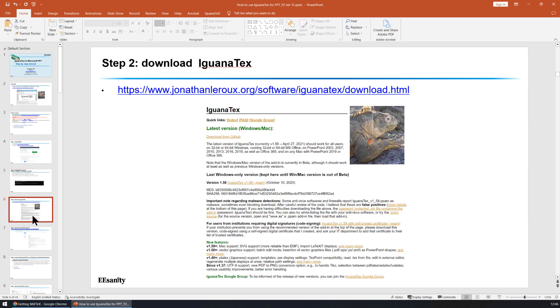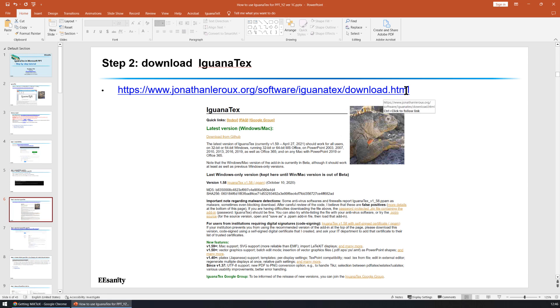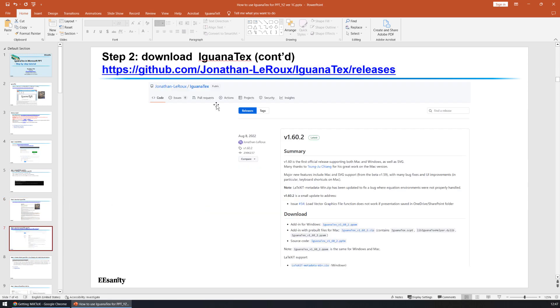The second step is to download Iguana Text. Iguana Text is free so we can download it either using this link or go to the GitHub of this author. In the GitHub, you can see the latest version, version 1.60.2. This is the latest version so far.